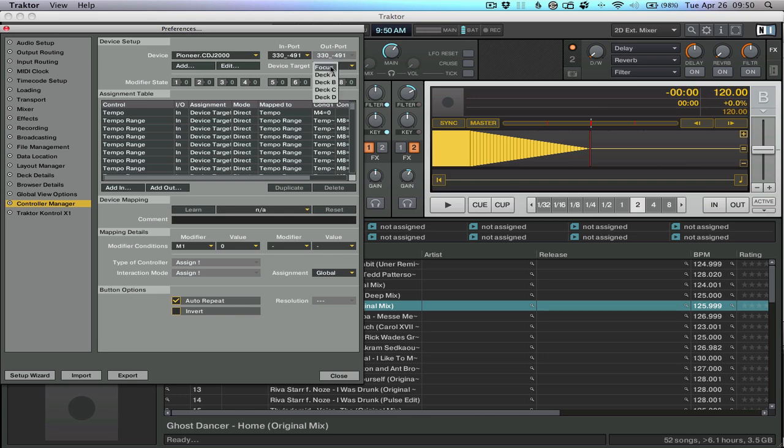Right here in the software, change it to focus. If you're selected on a deck, it's directly mapping all these controls to that deck, but we want to be able to target each one based on the focus of the software.